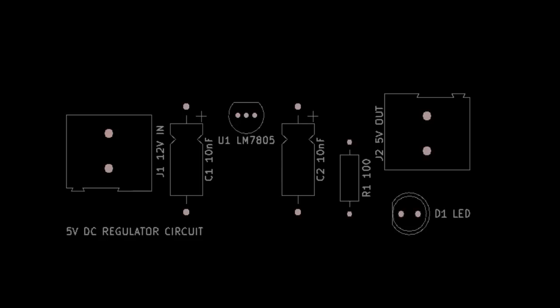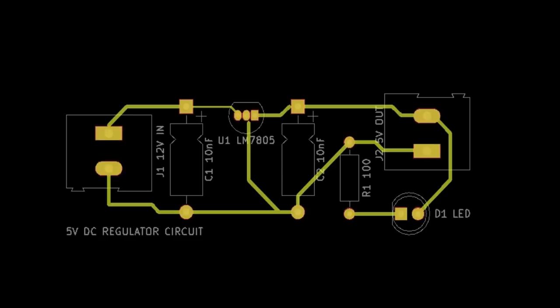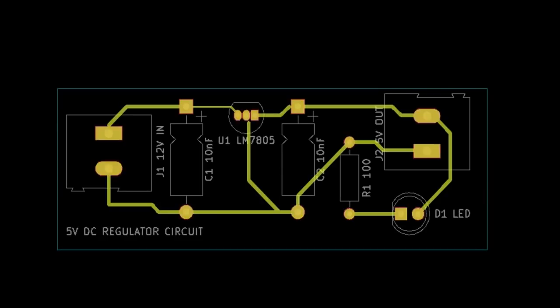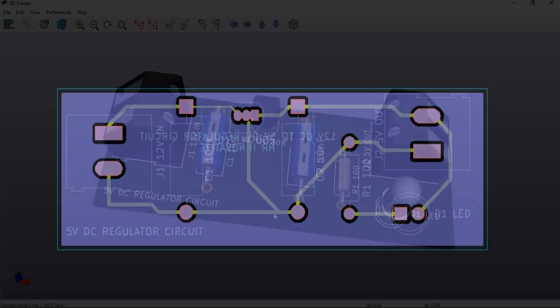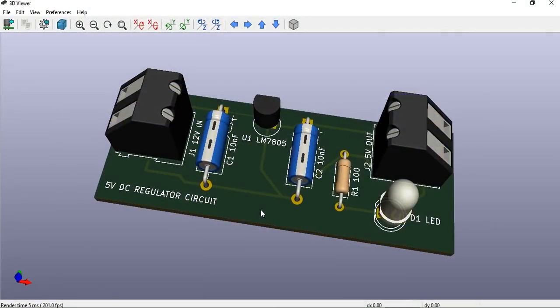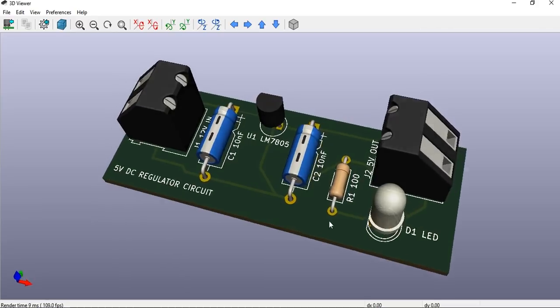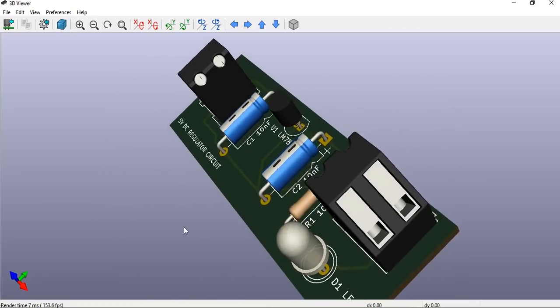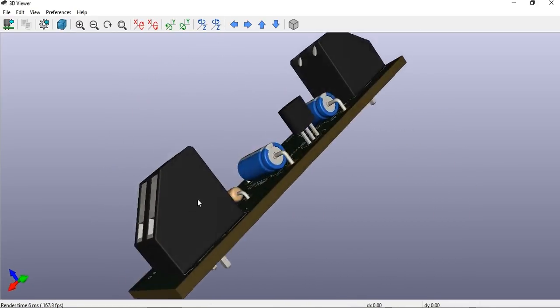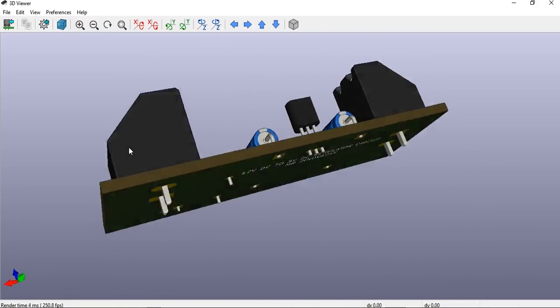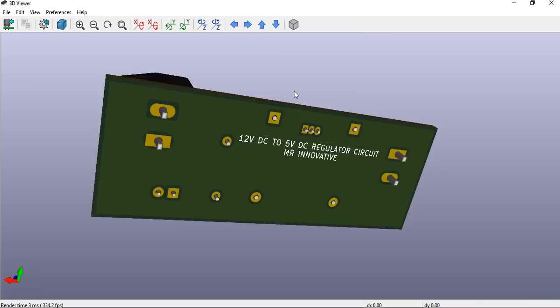So what is a gerber file? A set of files containing production information of each and every layer of a PCB is what we call a gerber file. Gerber files are required to manufacture a PCB. In this video we will see how to export gerber files from some widely popular PCB designing software.